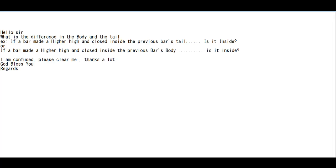Thank you for watching this candlestick trading video. A viewer asks: what is the difference between the body and the tail? If a bar made a higher high and closed inside the previous bar's tail, is it an inside bar? And if a bar made a higher high and closed inside the previous bar's body, is it inside? I'm confused, please clarify. God bless you.